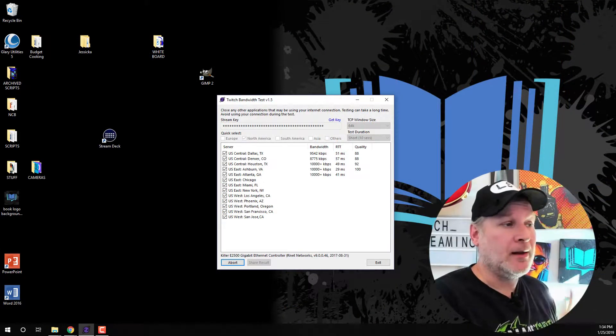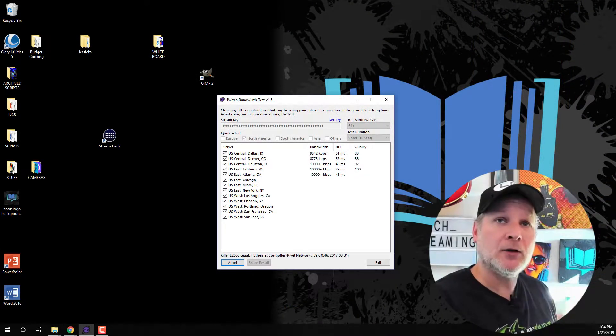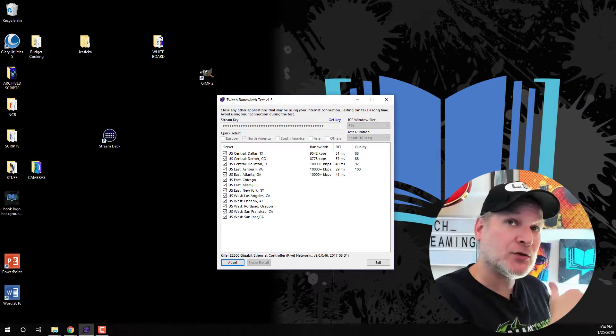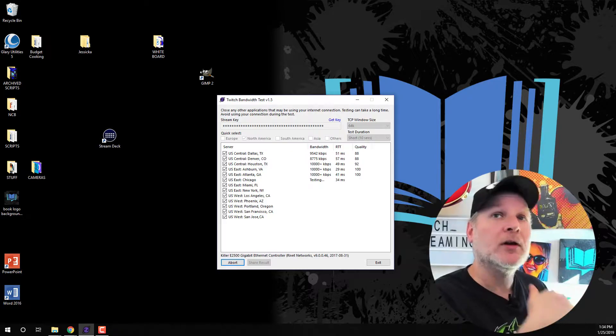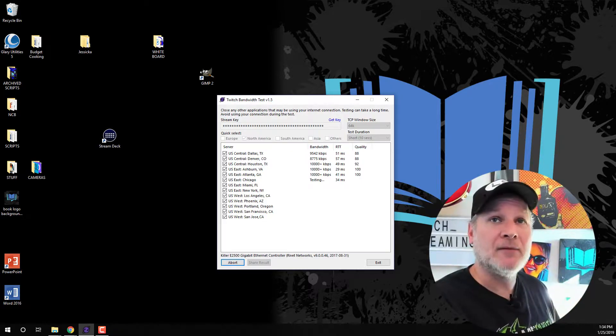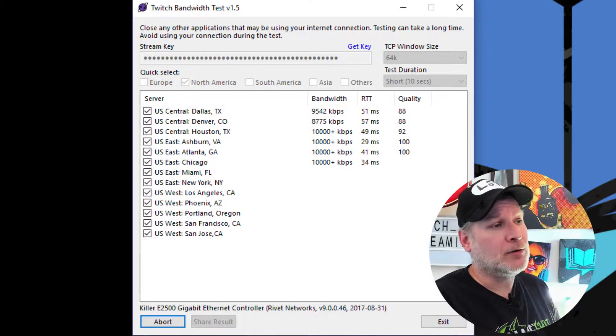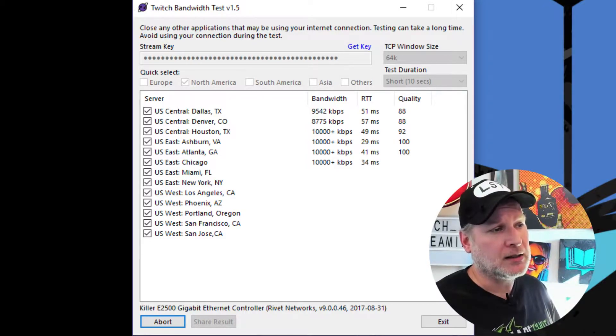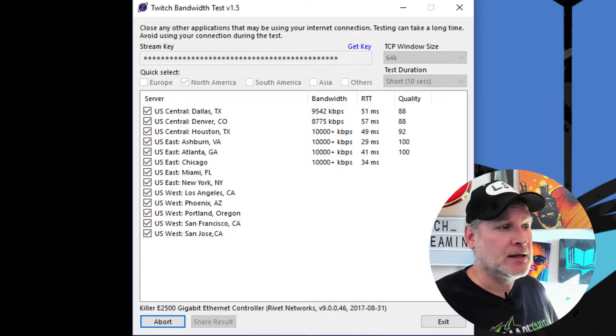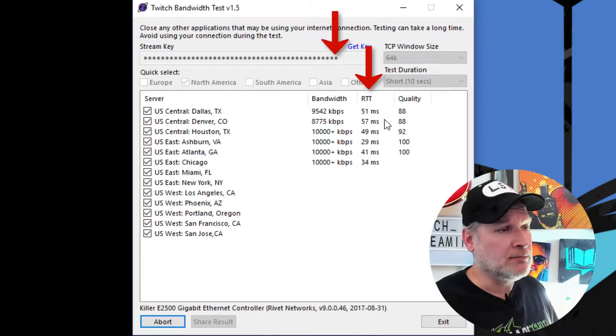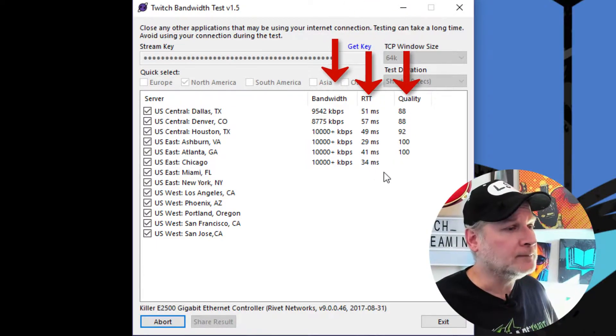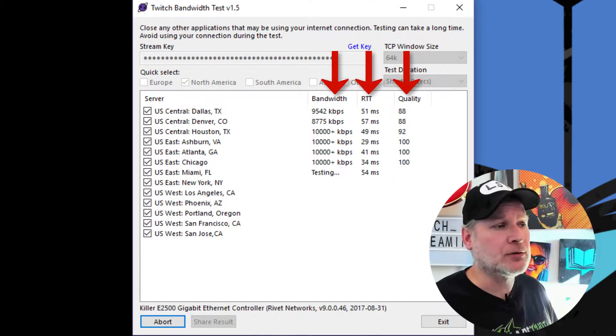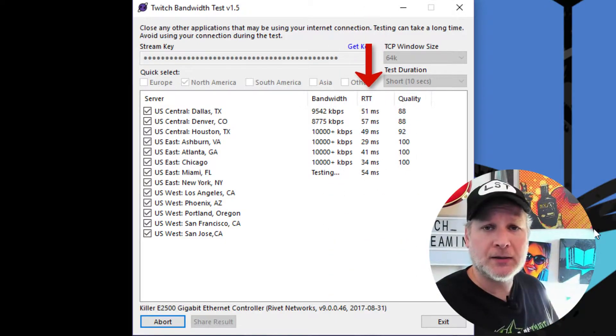So I find a lot of times it's better to go with Chicago because it might not be the best server to start with, but in the long haul, it's going to average out. And this is a good way when you're doing this bandwidth test, your quality test, you're going to look at your pings. So, for instance, you've got your pings in the center right between bandwidth and quality. And that's what you're looking at is how good your ping is going to be.